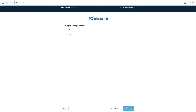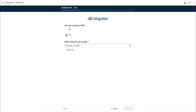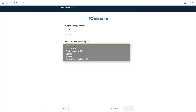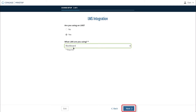The next question will ask if you plan to use MindTap with a school learning management system, or LMS, such as Blackboard, Canvas, Brightspace by D2L, Moodle, or other LTI-compliant learning management system. If you select Yes, it will then ask which LMS you plan to use. Click Next.